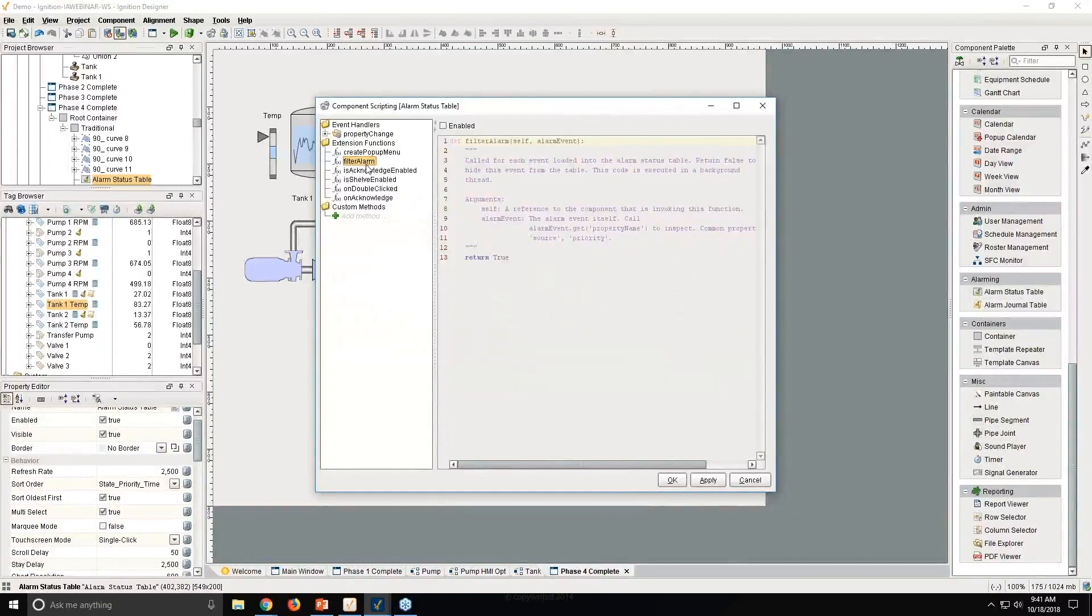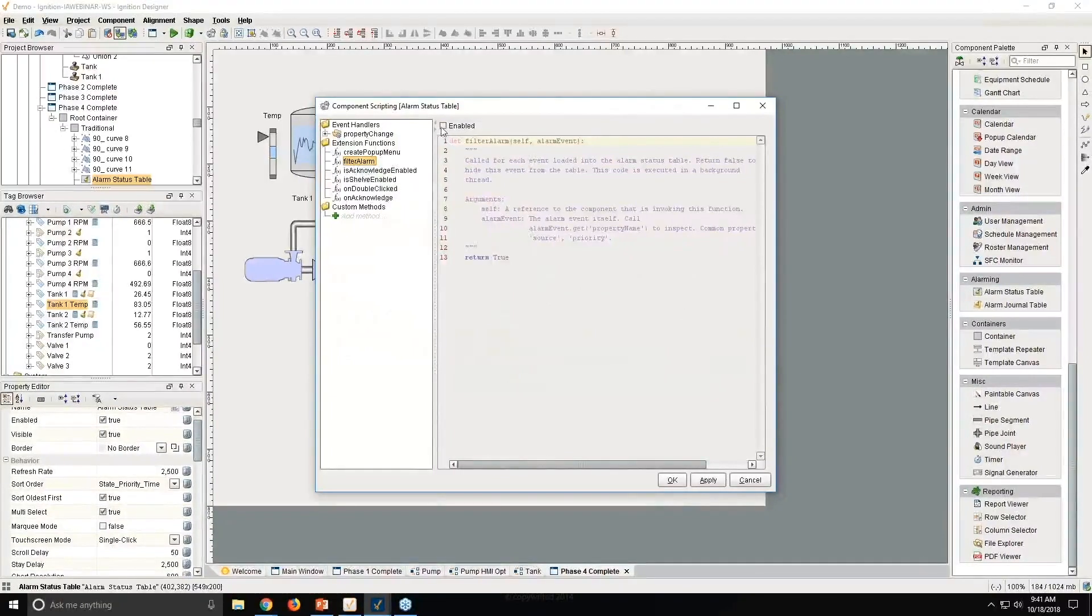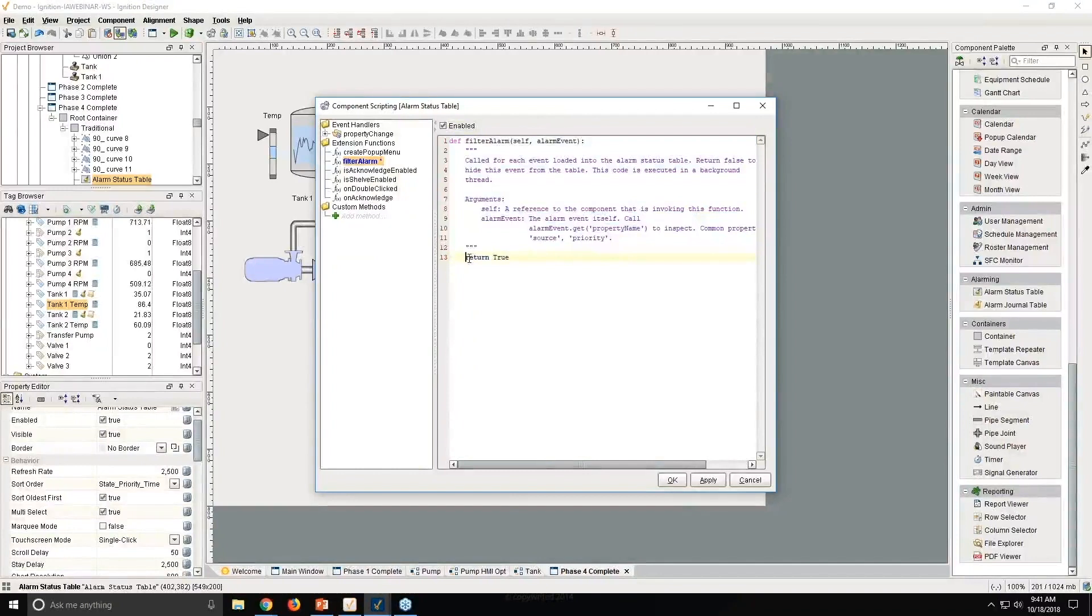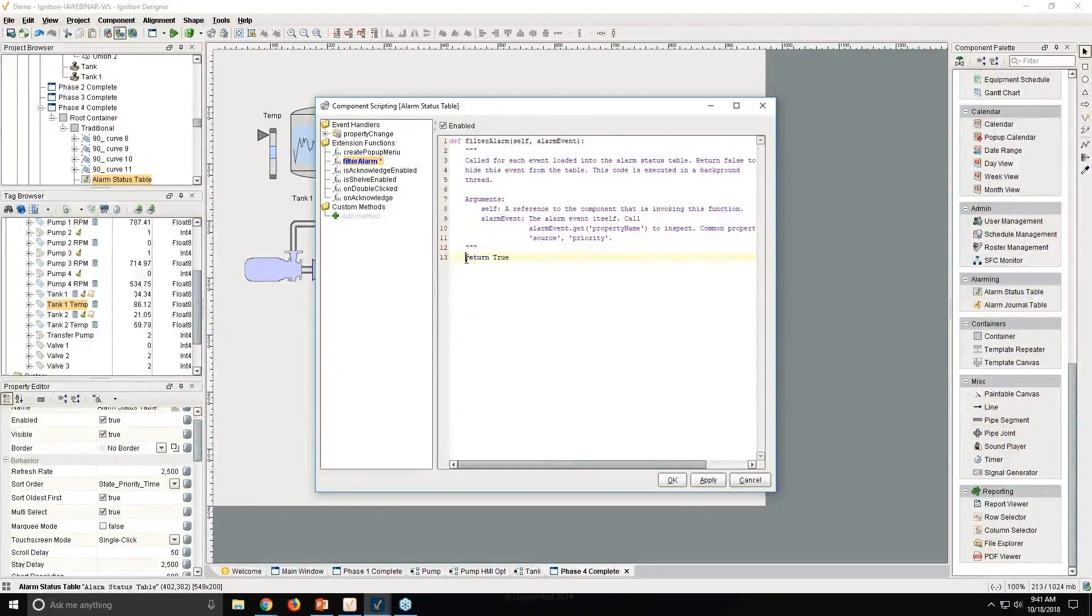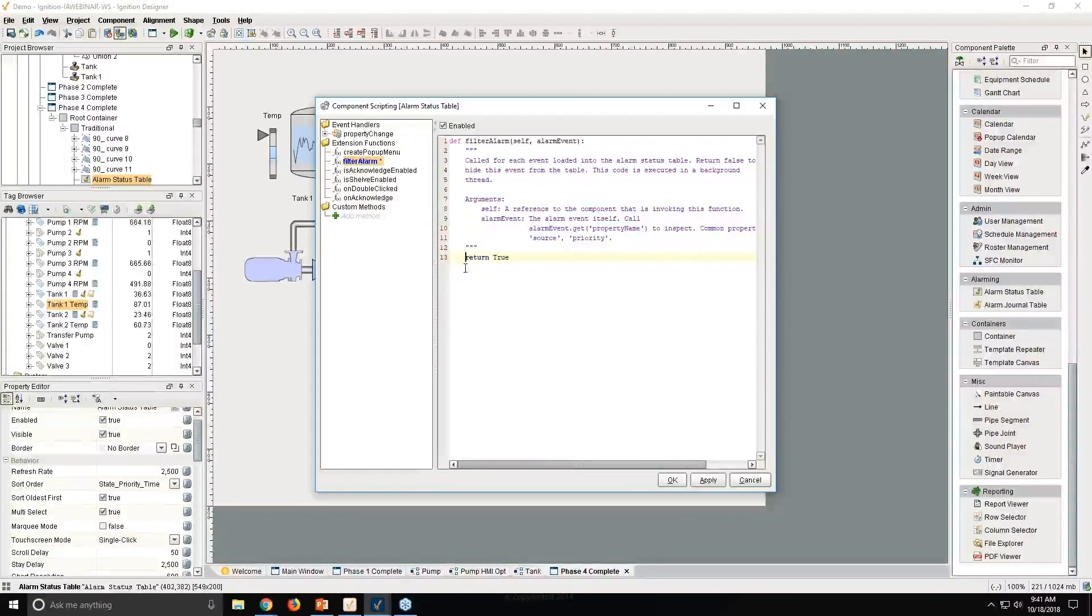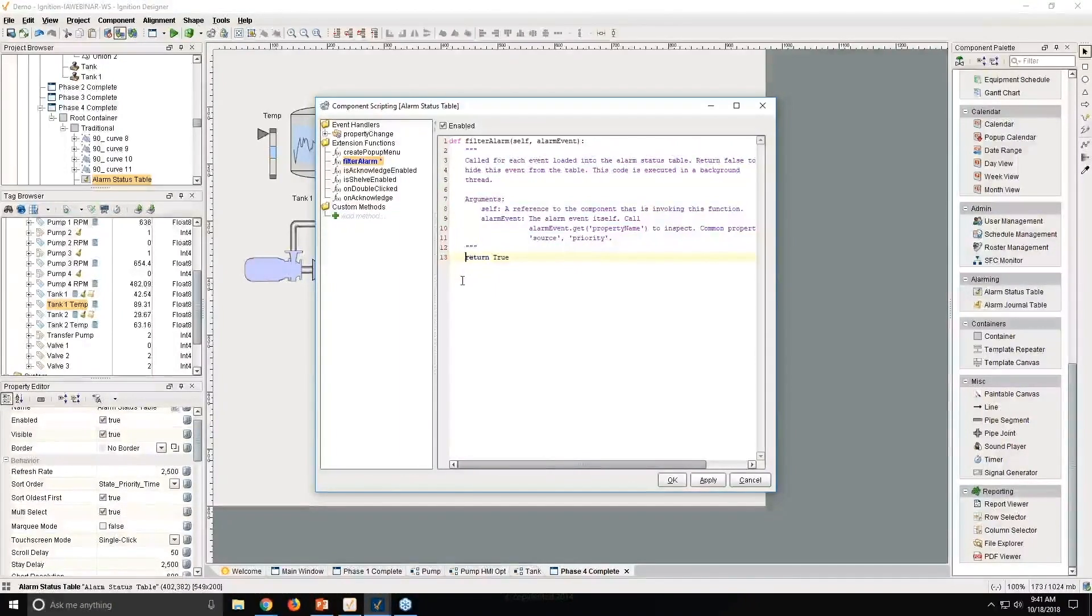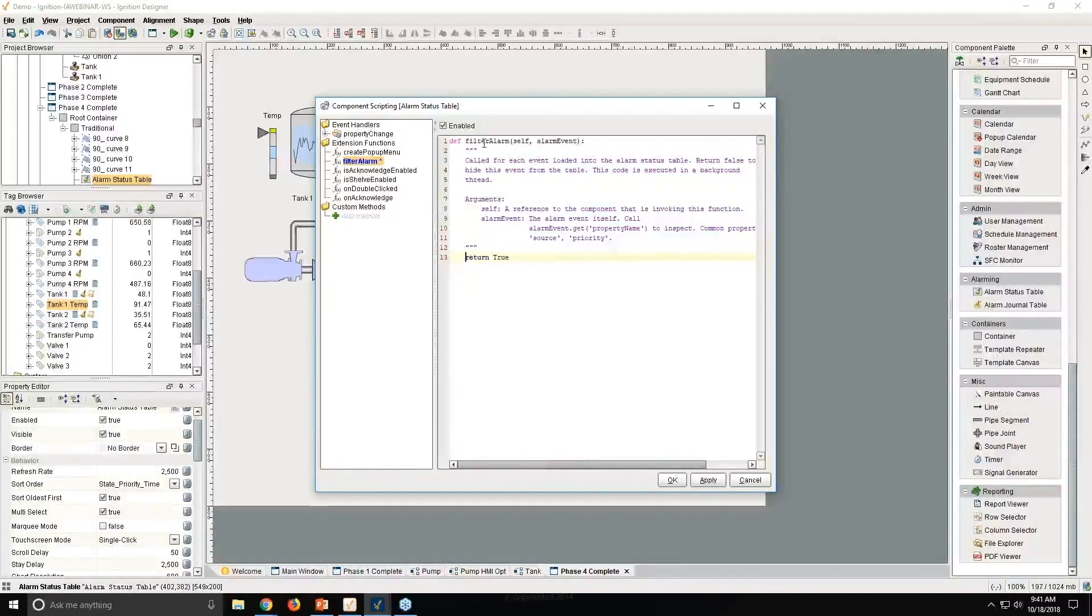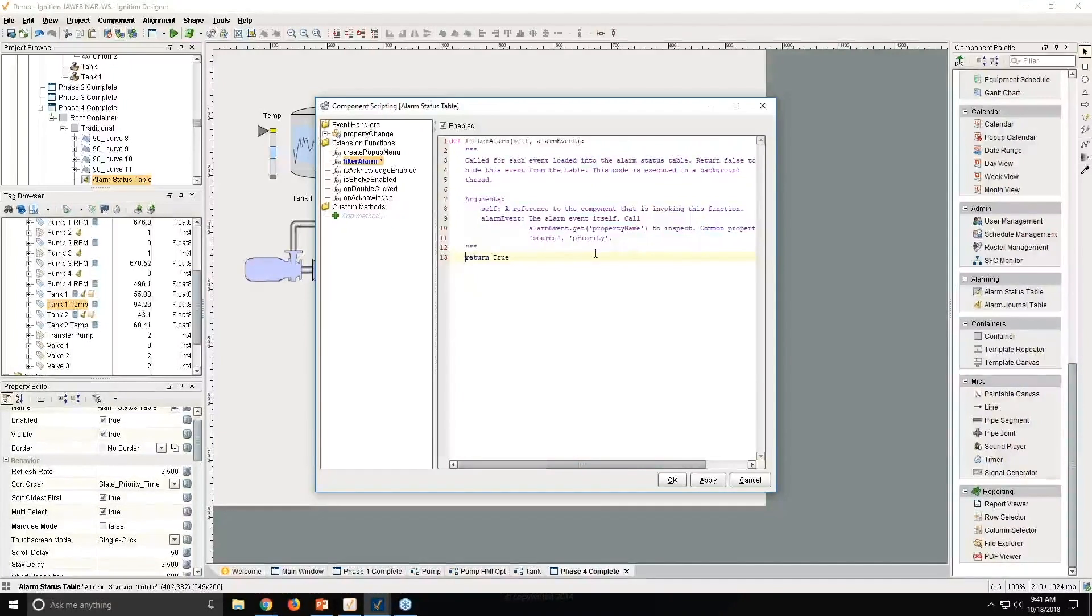And so, for example, on this alarm status table, we see things like filter alarm. And so I could come in here and write any Python script I want to filter those alarms, to limit them to just what's on the screen or just in that area or just at that site, or maybe just what I have permissions to see. And so this is one place that scripting can become involved.